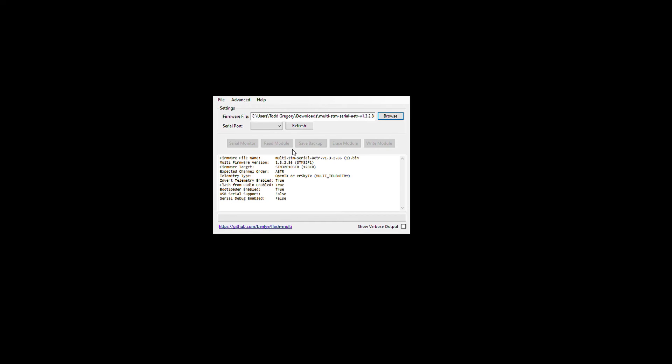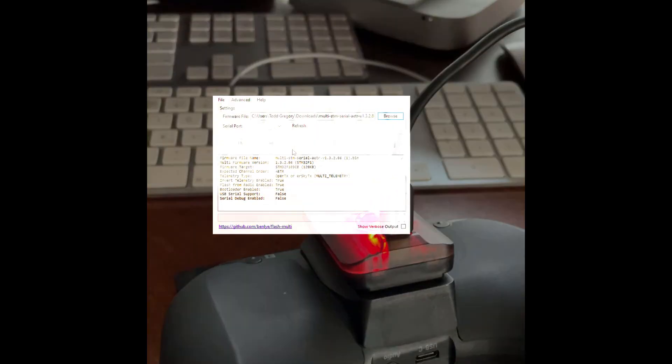And we are going to plug in the USB-C directly into the Multi-Protocol module from TBS. All right, so at this point, you need to plug in your Multi-Protocol module. You can see I don't have to have the radio turned on. And I'm just going to plug in the USB-C that's connected to the computer.